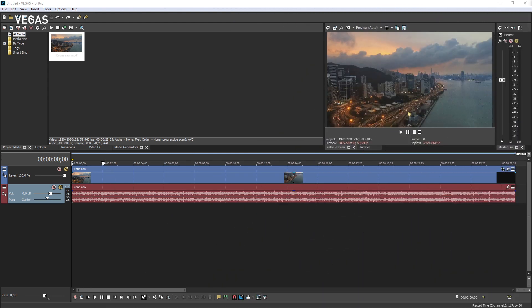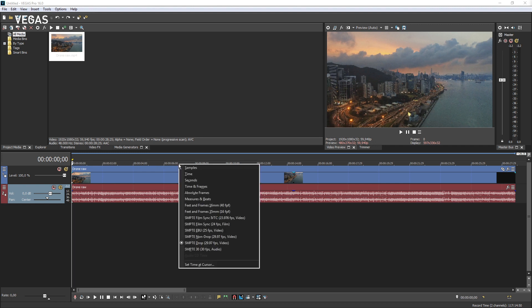Just above the video event, the time ruler displays time in several different formats. Right-click the time ruler to display a list of time formats.